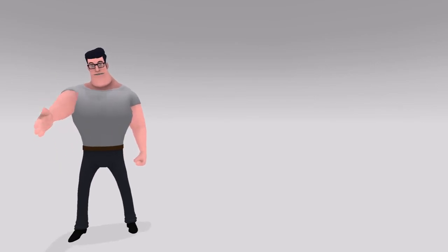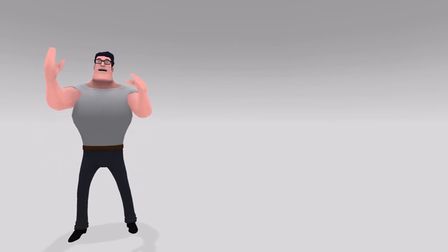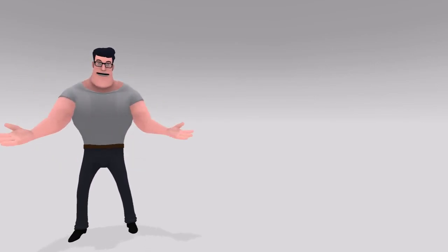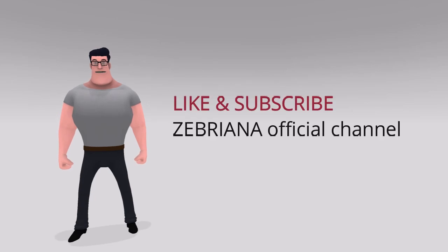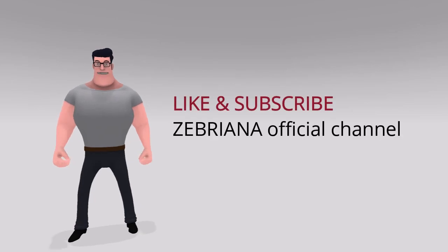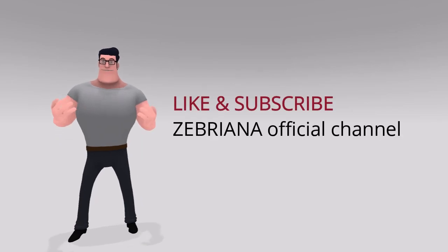Till then, we have to take all the precautionary steps to avoid this unsolicited guest called Corona. If you really found this video useful, then please like and subscribe to our channel.